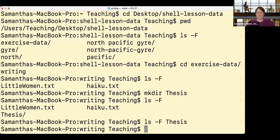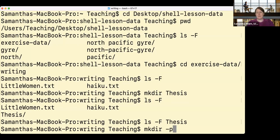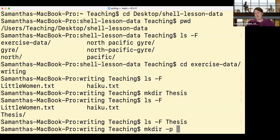In addition to making a single directory, I can make multiple directories at once. I'm going to use the make directory command again with the '-p' flag because I'm going to create multiple directories, and I'll create them in a slightly different place. Can anyone remember how we would reference the directory above where I am?